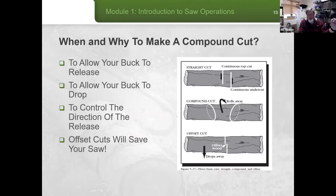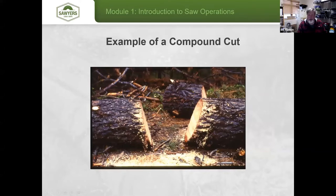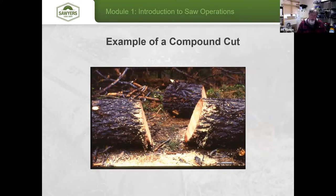Here's an example of a compound cut — you can see the angles. There are scenarios where you do both cuts and the buck won't release at all because there's still compression coming from both sides when the log might be at an angle. You want to give yourself the ability to get that buck out of the cut.